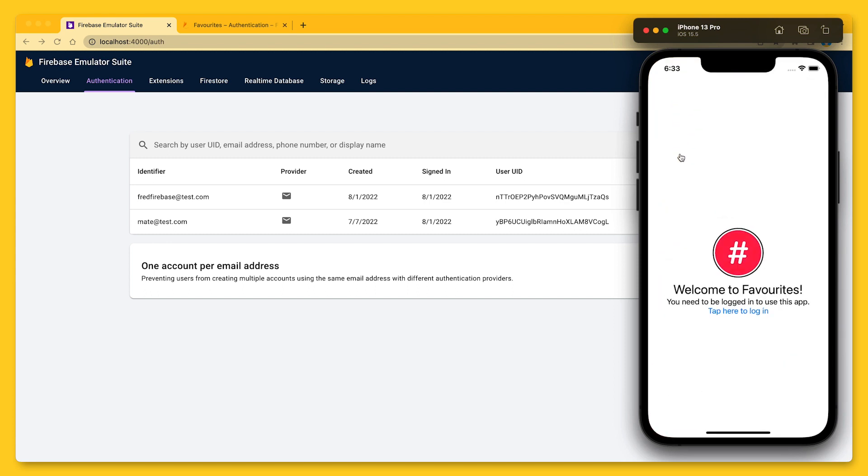So as you can see, even though I was logged in before, I am no longer logged in after restarting the app. That's a problem, because we don't want people to have to sign in every time they launch the app.